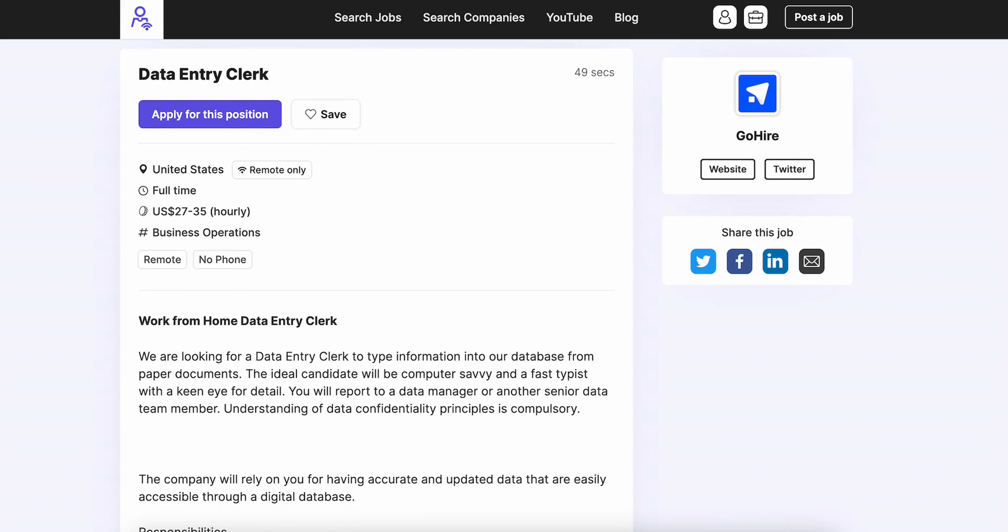They are looking for a data entry clerk to type information into their database from paper documents. The ideal candidate will be computer savvy and a fast typist with a keen eye for detail. You're going to report to a data manager or another senior data team member.